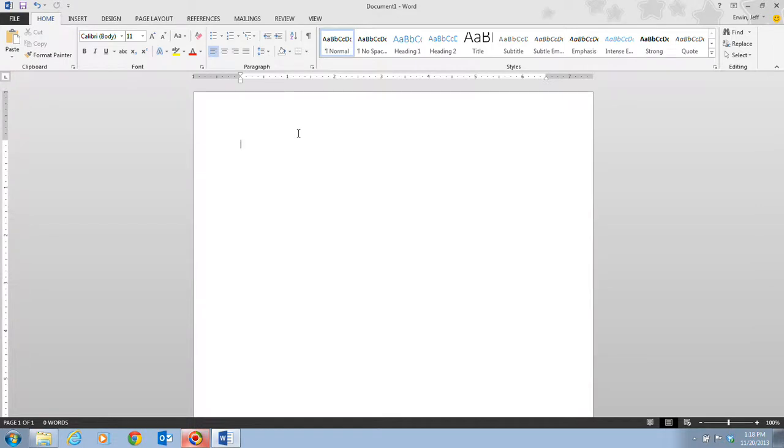Here you are going to begin a new document by simply typing text in the blank document window. Word uses a feature called Word Wrap that automatically moves the insertion point to the next line as you type. You only press enter when you want to start a new paragraph or blank line.